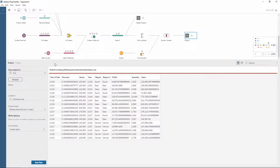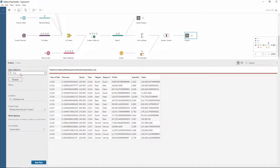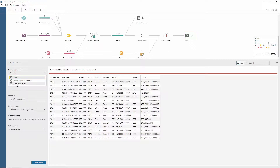We have a few options on how to output using this drop-down just here. The default one is to a file, but we can also choose publish data source, which goes to Tableau Server, or the final option here: database table.